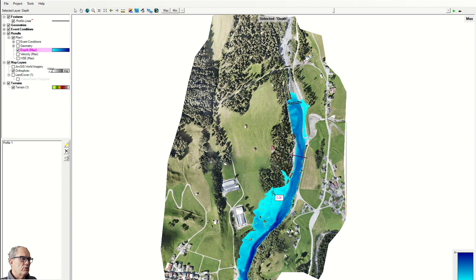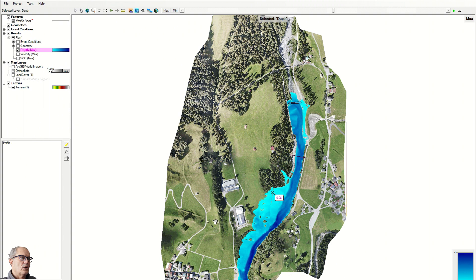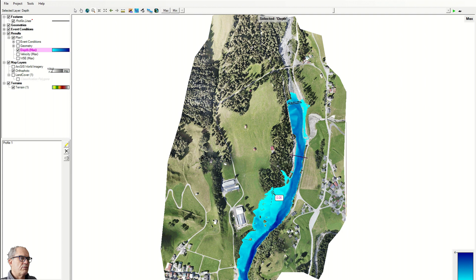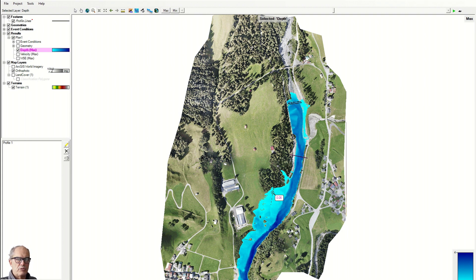So through this flooding simulation, I can take a lot of decisions in terms of emergency behavior, in terms of mitigation measures. And I can display this information in a nice report and send it to the authority and justify these decisions based on this simulation.